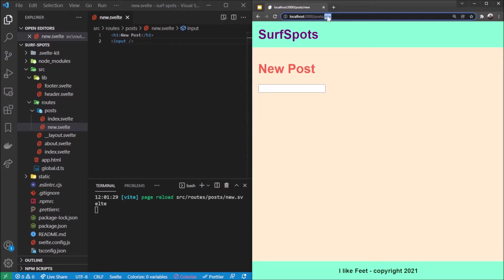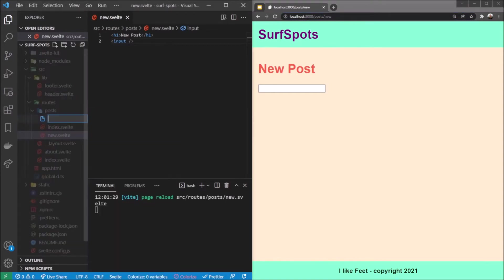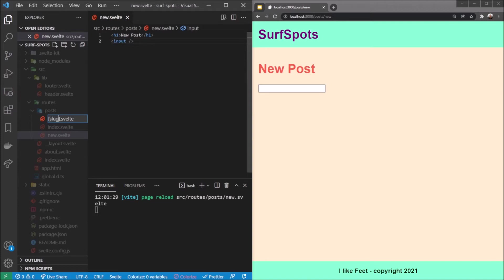And if we wanted to do something like that we can actually dynamically do things like this. We can say slash svelte, and inside these square brackets I'm going to write slug. It could be anything, it could be id if we wanted it to be, but I'm going to call it slug because that's what it's for.